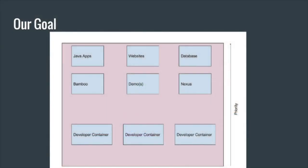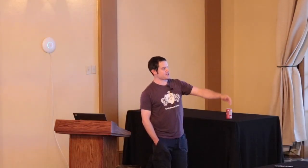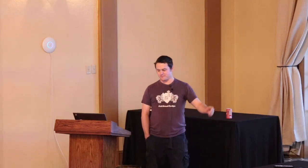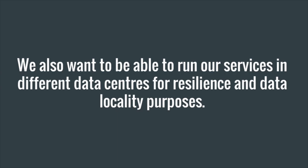We sort of mocked up a really bad Google drawing - a schematic diagram of what we were trying to offer to people, what we had internally that we needed to be able to have users run. The priorities: we want websites to react quickly, databases to react quickly, but we don't really care if a developer is running some build in a development container that takes an extra 10 minutes. We also wanted to run services in different data centers for resilience and data locality.